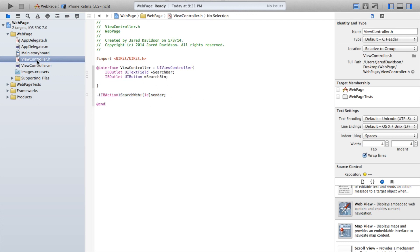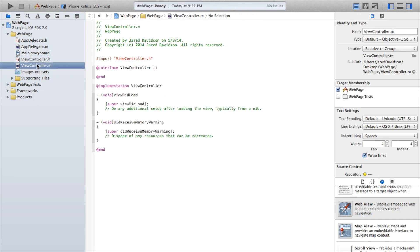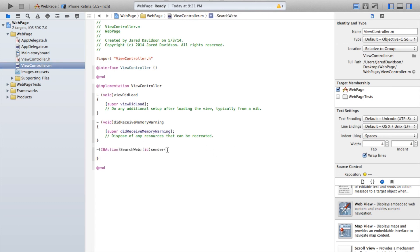Now copy the IBAction and paste it into our viewcontroller.m file. Now instead of the semicolon at the end, do an open curly bracket, press enter, and then it already adds a closed curly bracket.